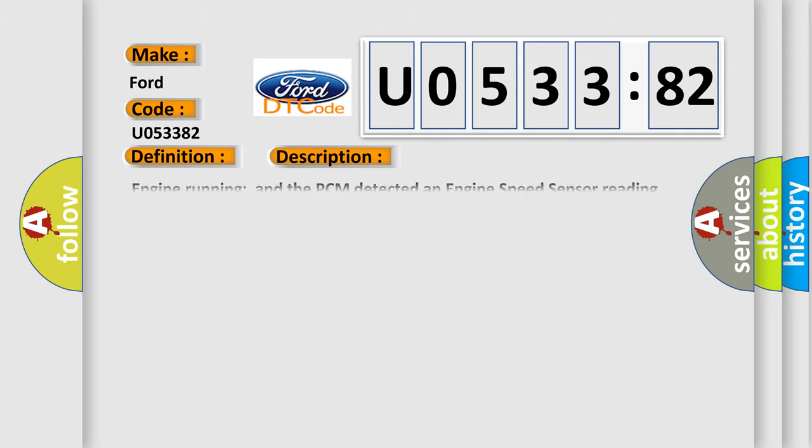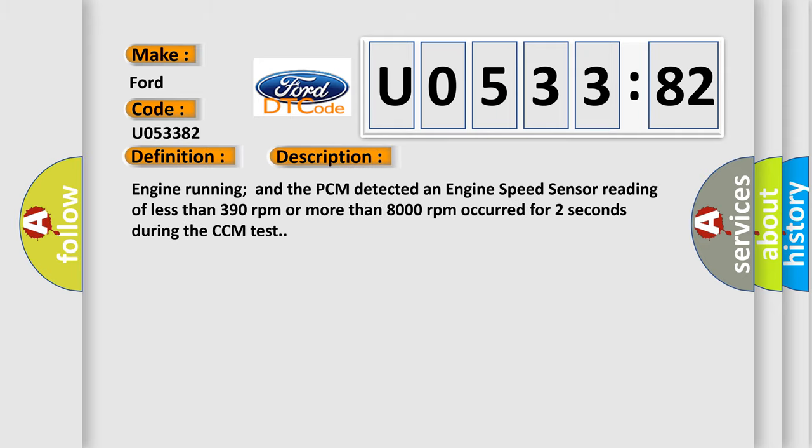And now this is a short description of this DTC code. Engine running and the PCM detected an engine speed sensor reading of less than 390 RPM or more than 8,000 RPM occurred for two seconds during the CCM test.